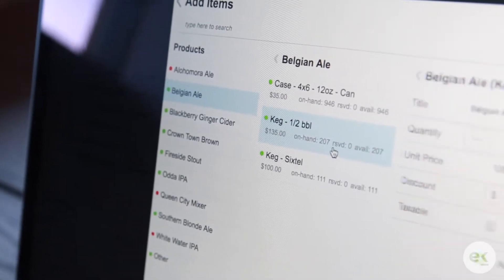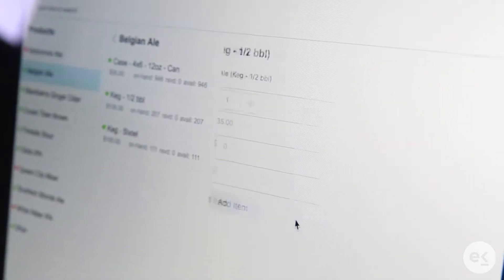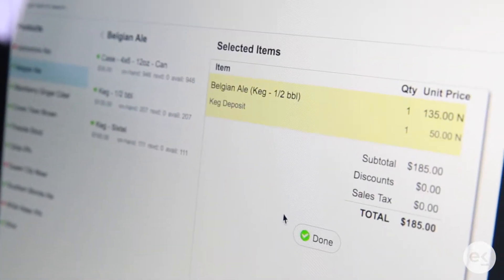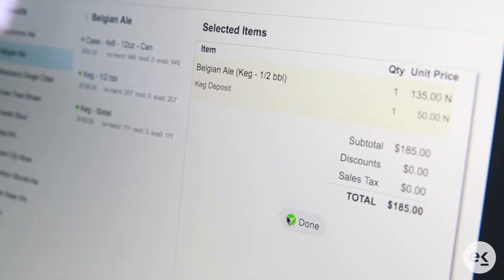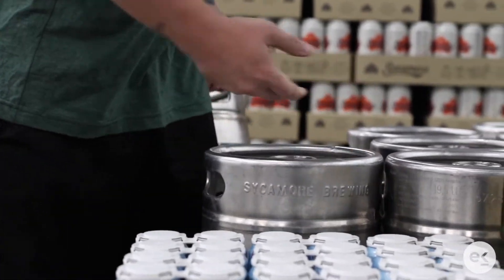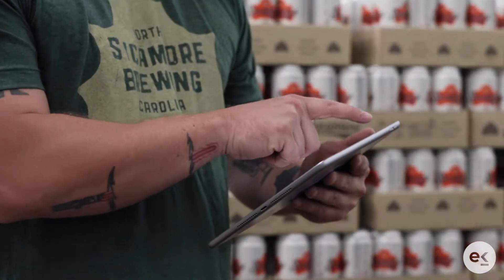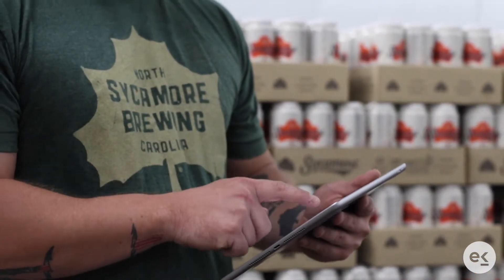In ECOS, you can associate a deposit item to a finished good, and that will be charged each time that finished good is sold. The most common deposit item tracked in ECOS is a keg deposit, which can be managed directly through the customer profile.